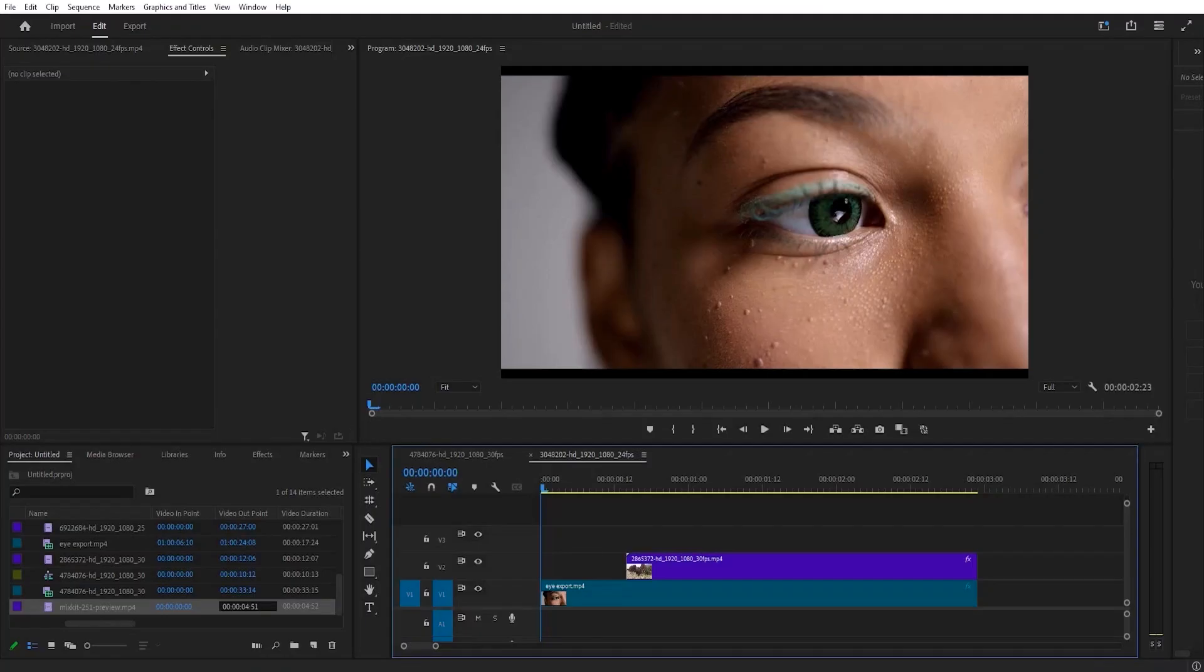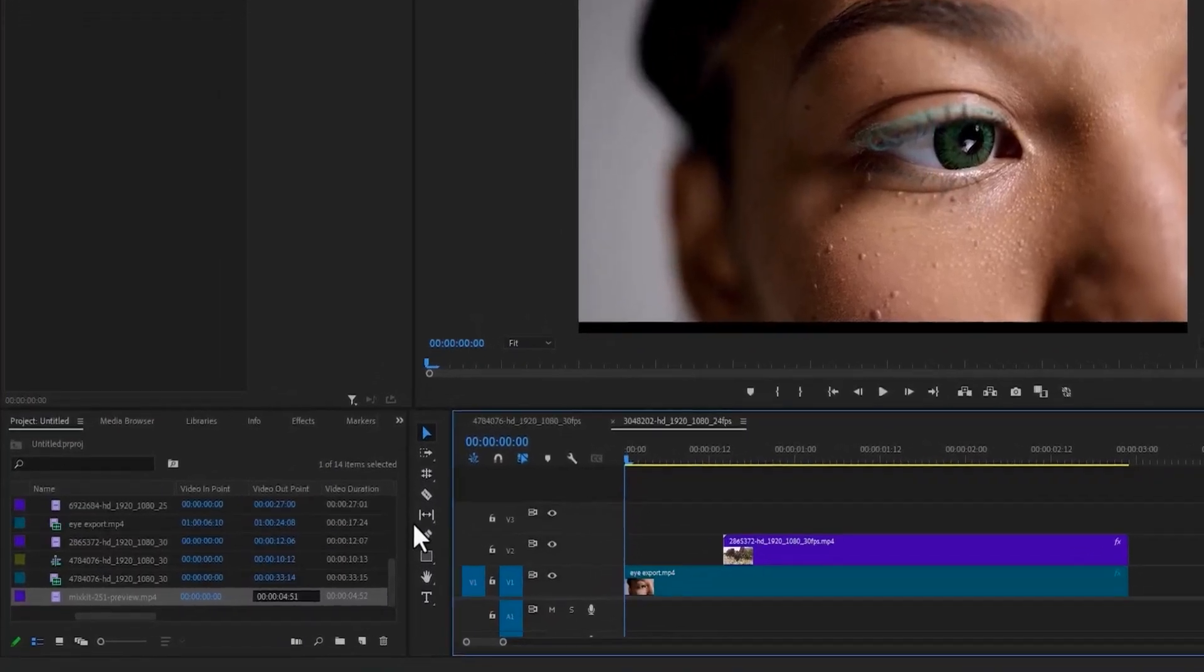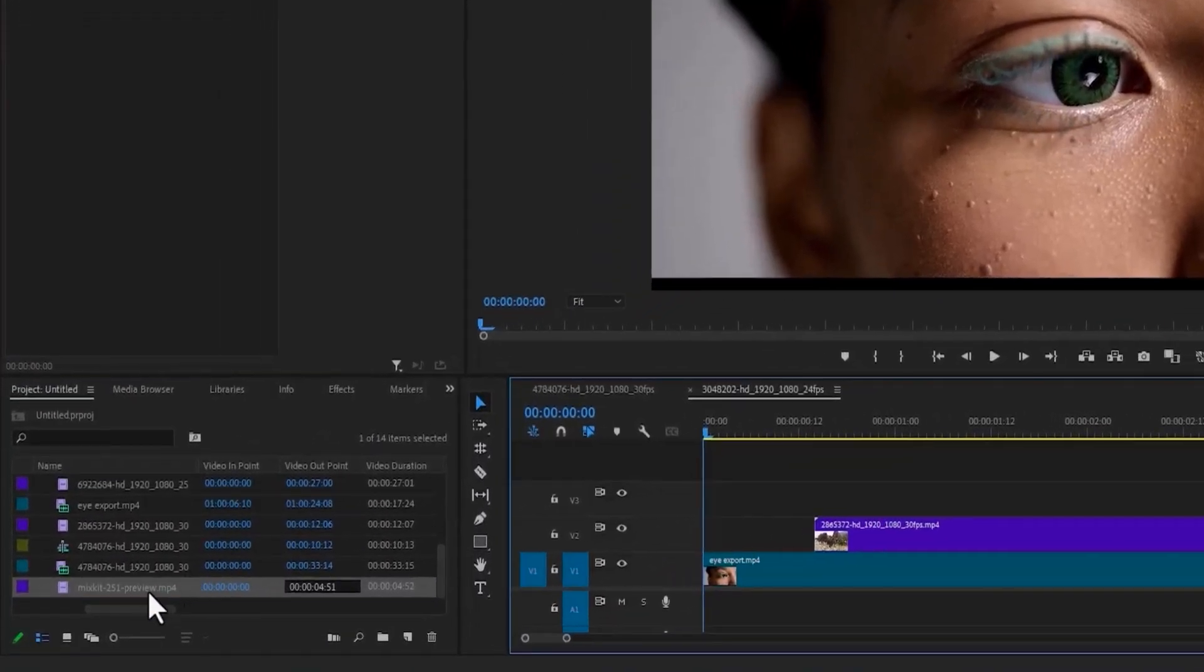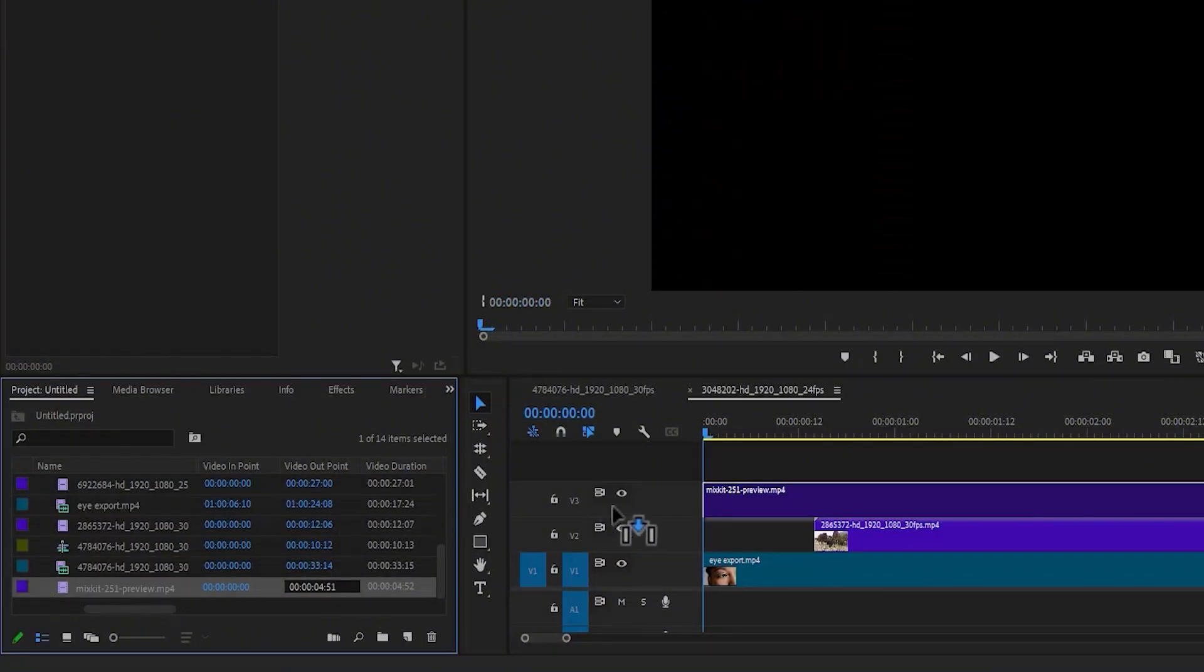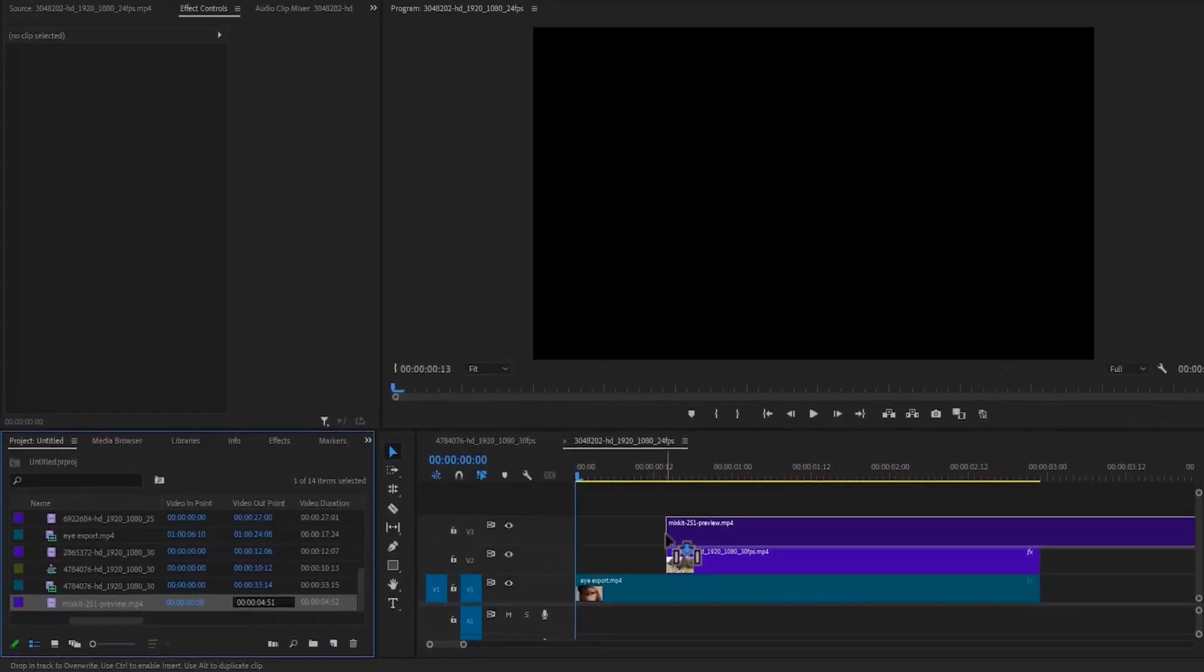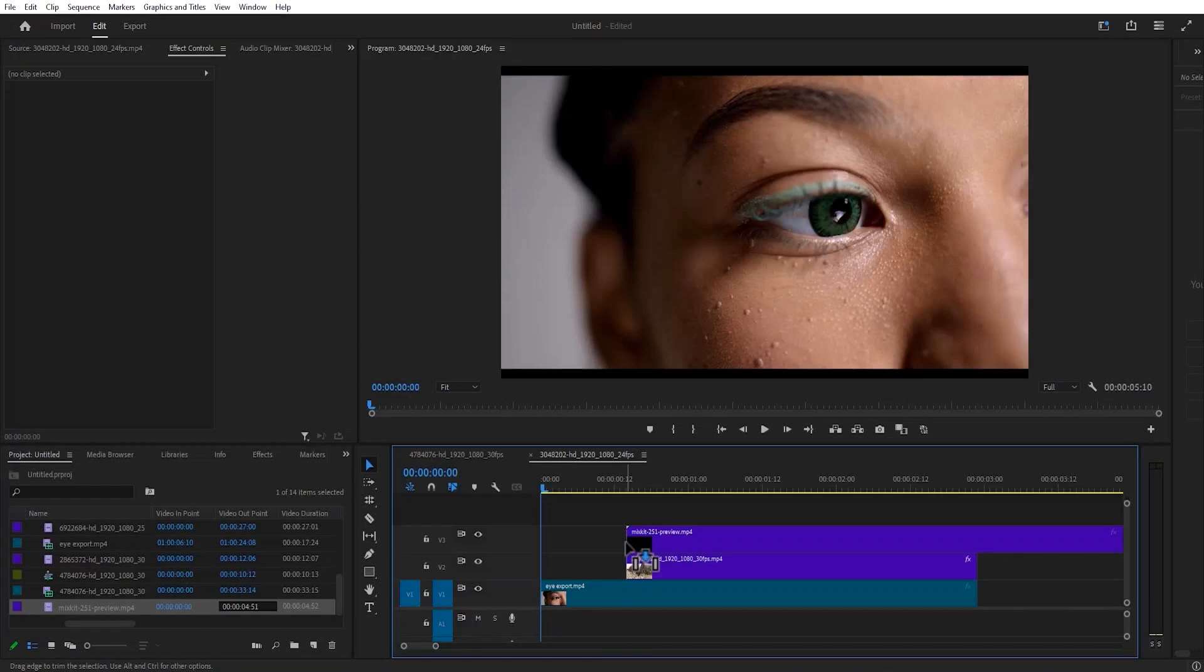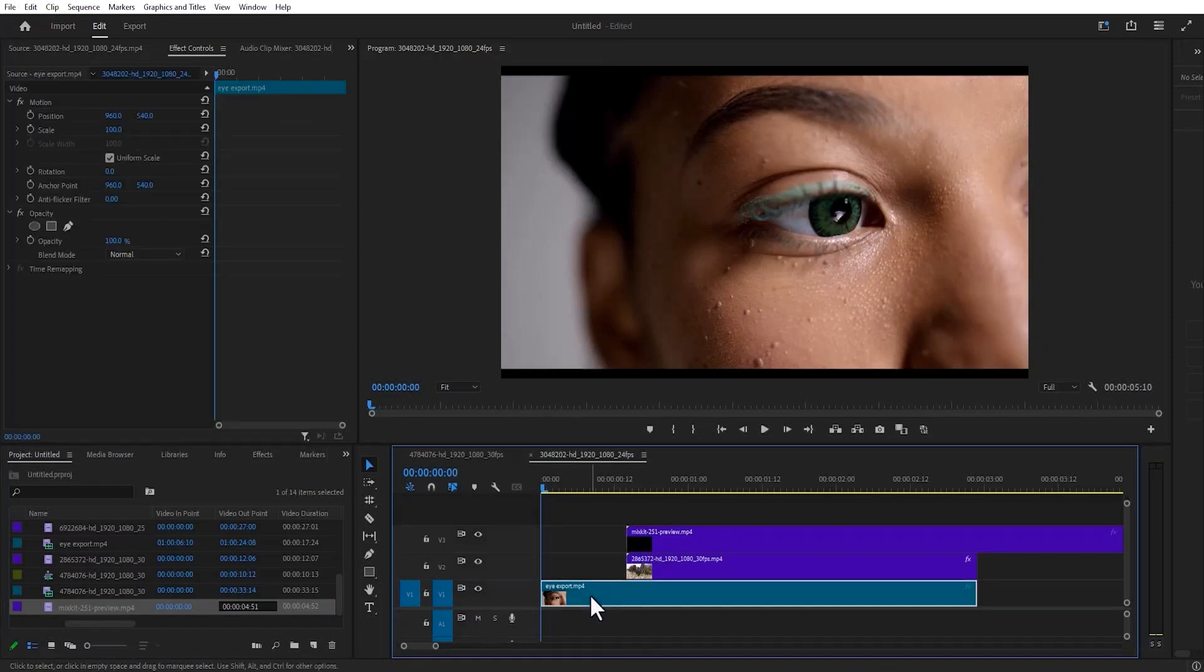I'll go back to Premiere Pro. Over here I have my Mixkit ink splash asset. I'm going to drag this and place it above video track 2. You'll notice that I've already dropped in my first video and my second video here.